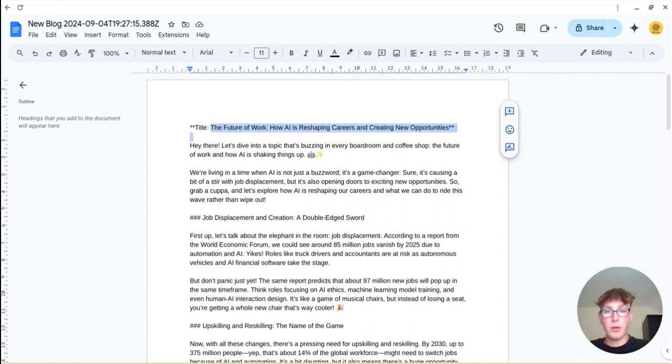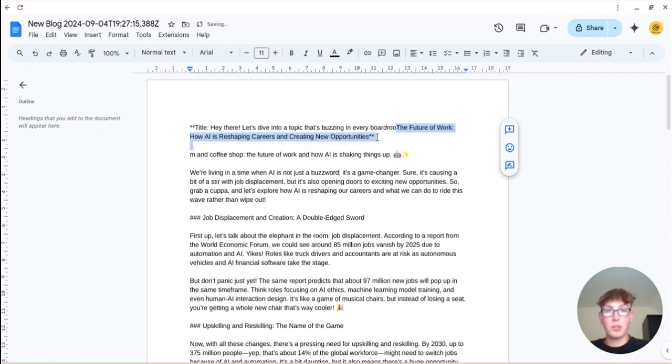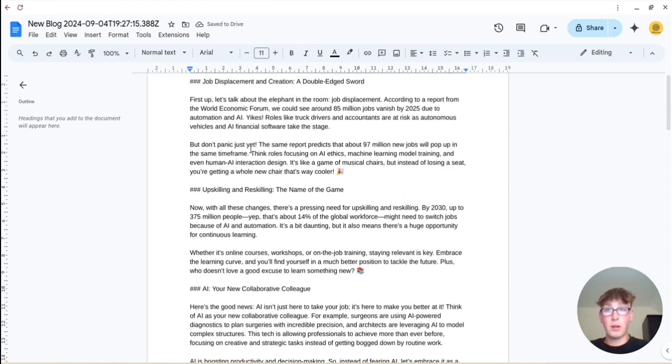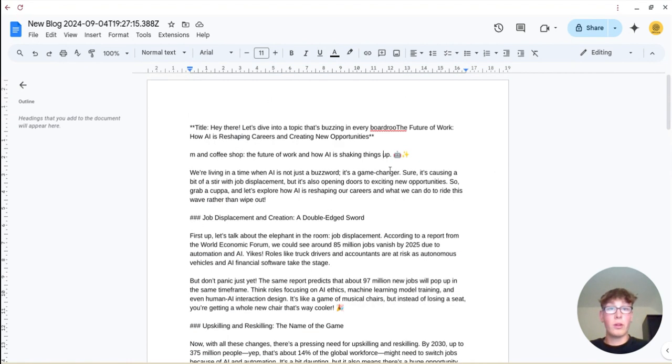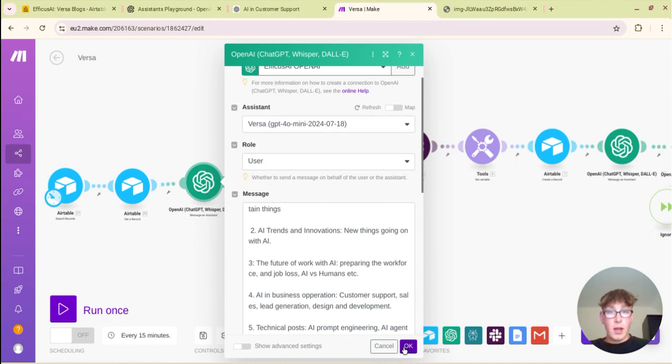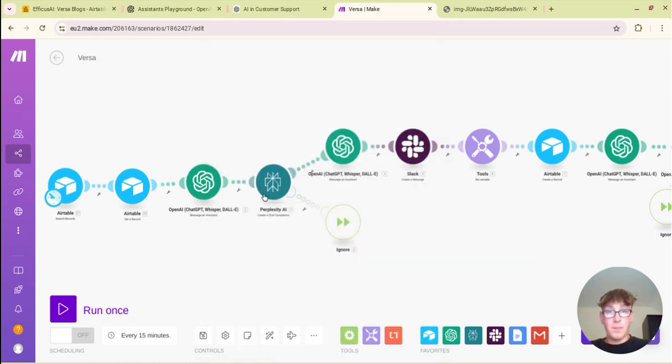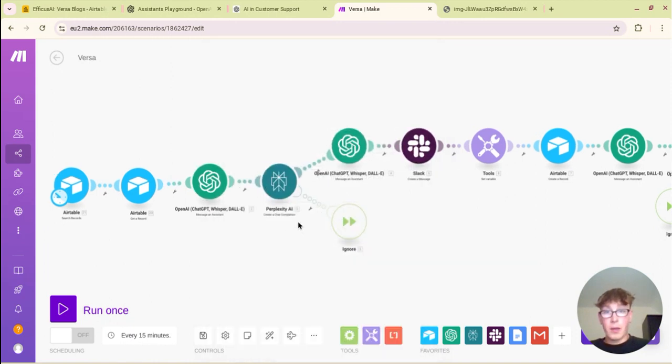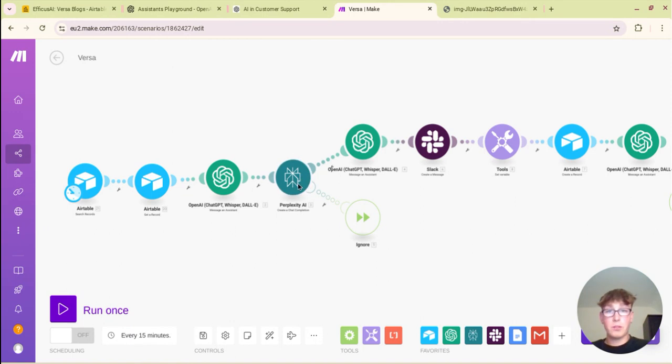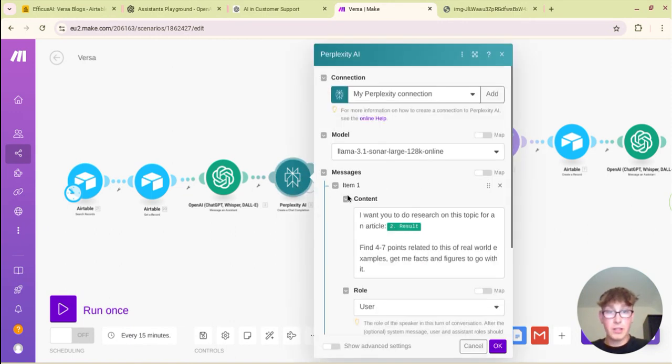So what was that example? It was future of work, yes. So it had randomly chosen that third one: how AI is reshaping careers and creating new opportunities. So it will create ones that are similar enough to that sort of predefined category and then it will research.